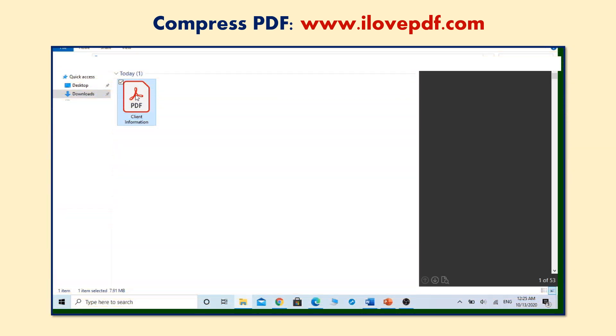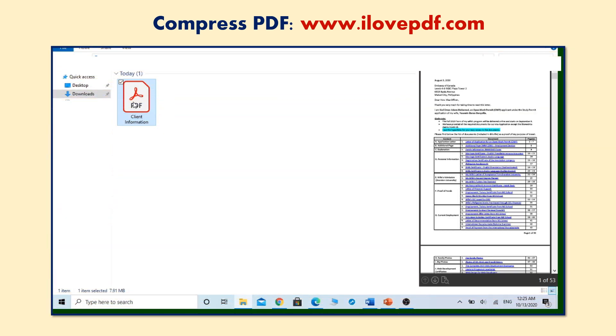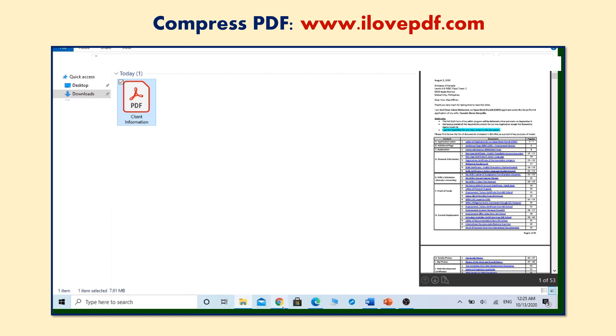Now it is time to compress our PDF file. Here I have a PDF file of 7.92 MB size in my downloads folder. Let's open our website and select the PDF file that we need to compress.